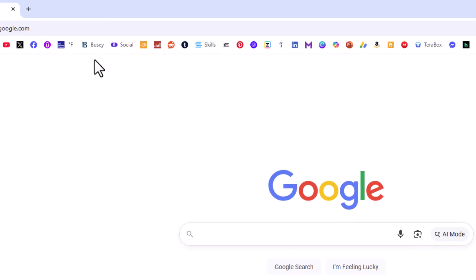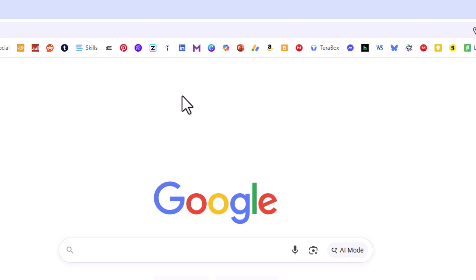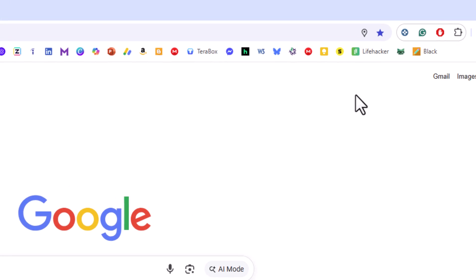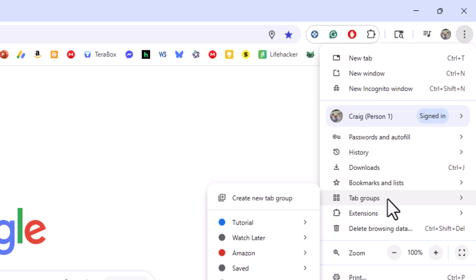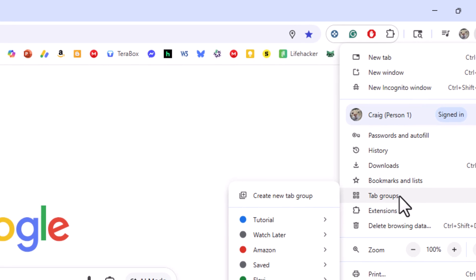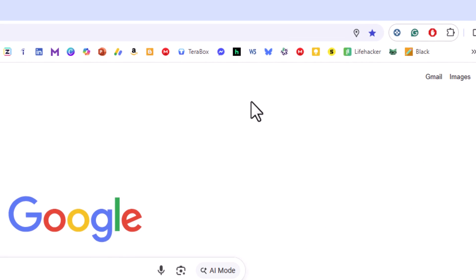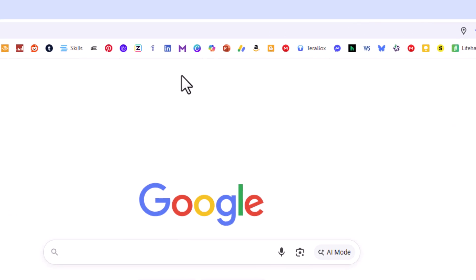They're no longer on there. If I go to the upper right-hand corner, back up to the three-dot menu and click on that, my tab groups are still in here. So I can still access my tab groups within here, but they're no longer on my bookmarks bar.